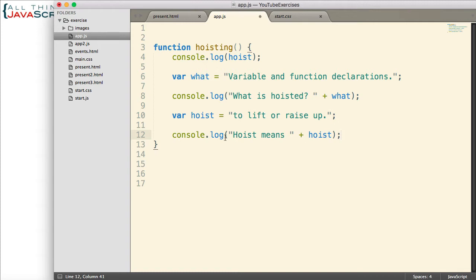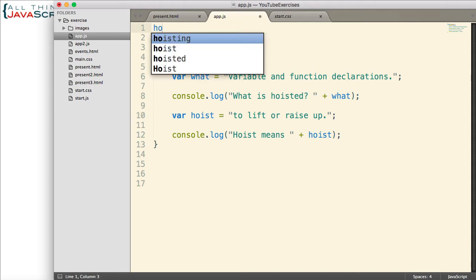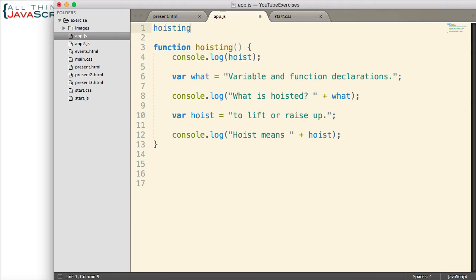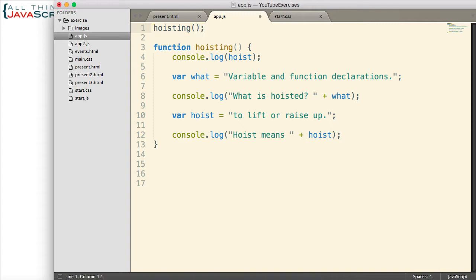So, let's invoke this function and see what happens with these variables. One other thing I'm going to do is I'm going to invoke that function from up here. So, I will invoke it before it has been defined. So, let me go ahead and save that and let's see what happens.